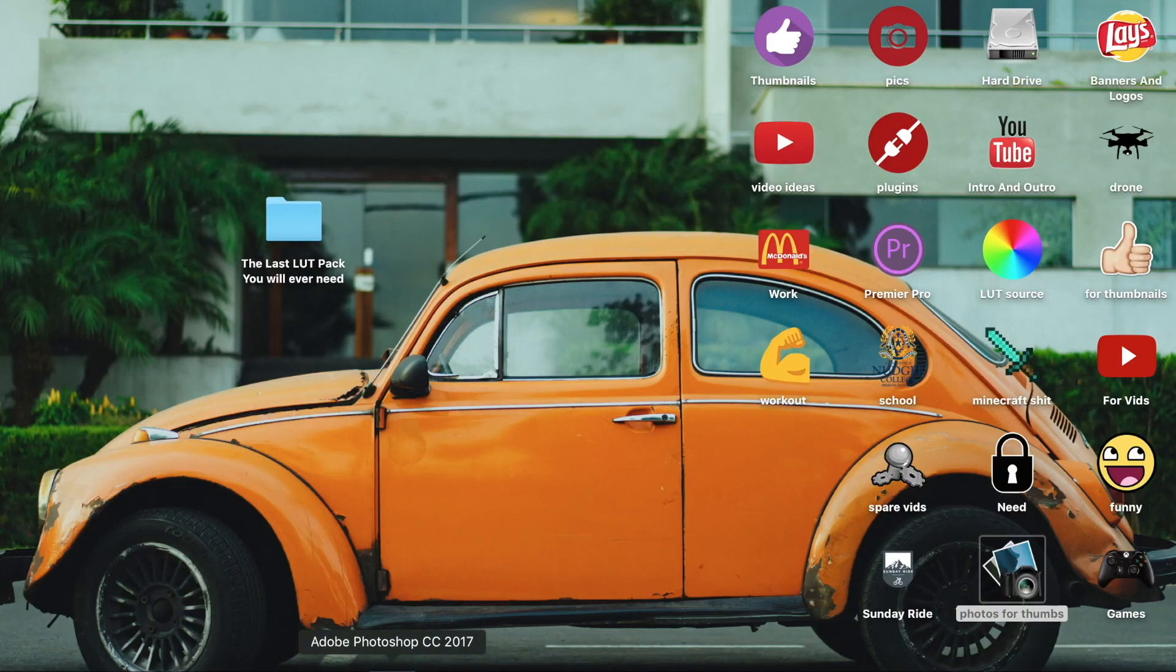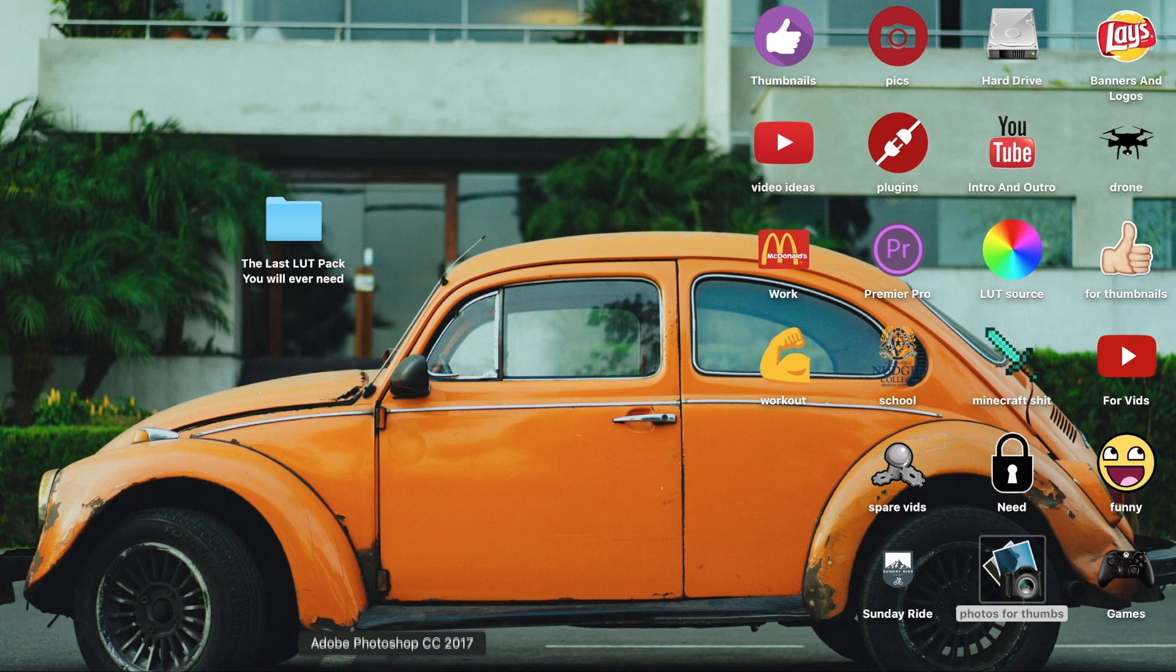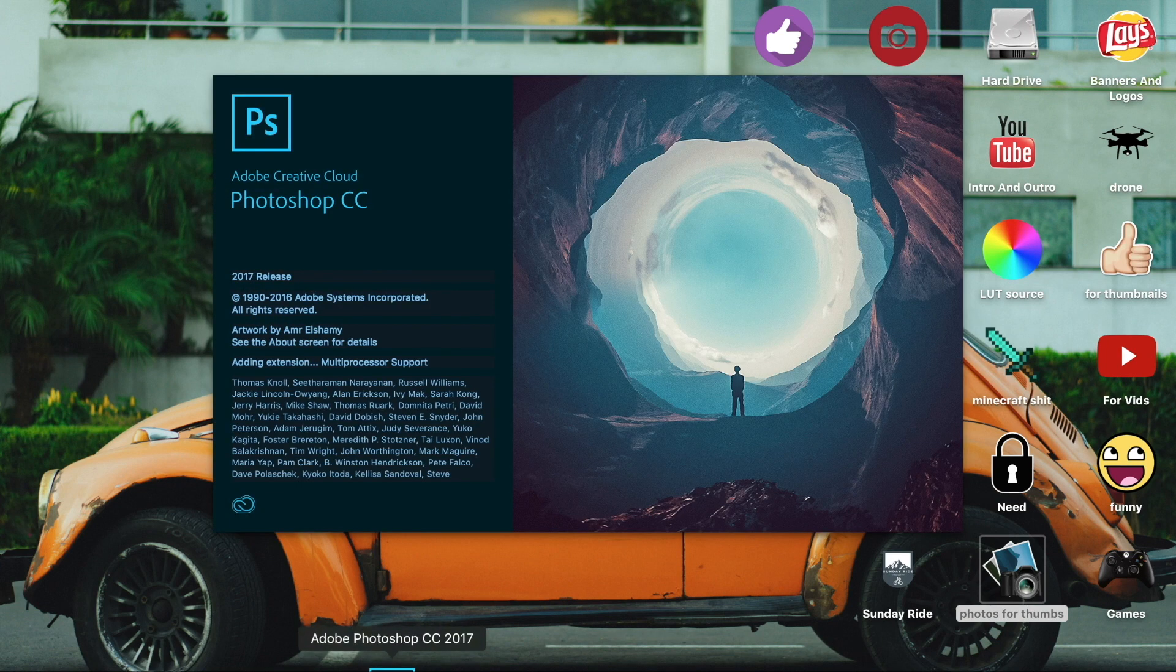What's going on guys? Welcome back to another video. Today I'm going to be showing you how to remove any sky in Adobe Photoshop.